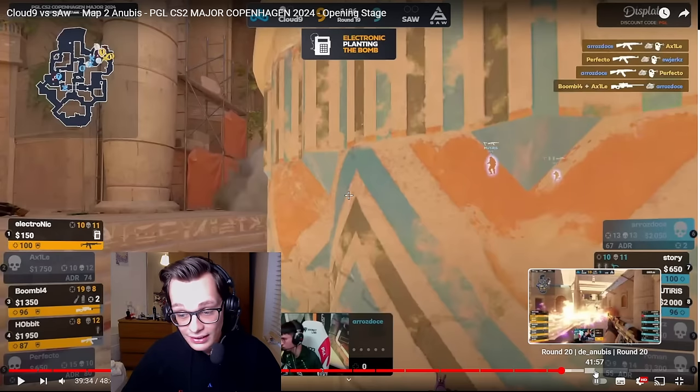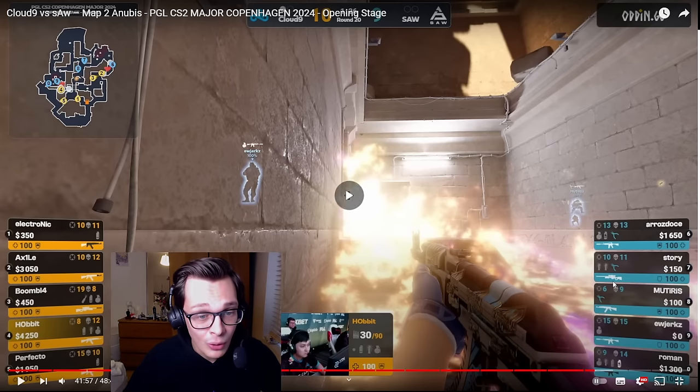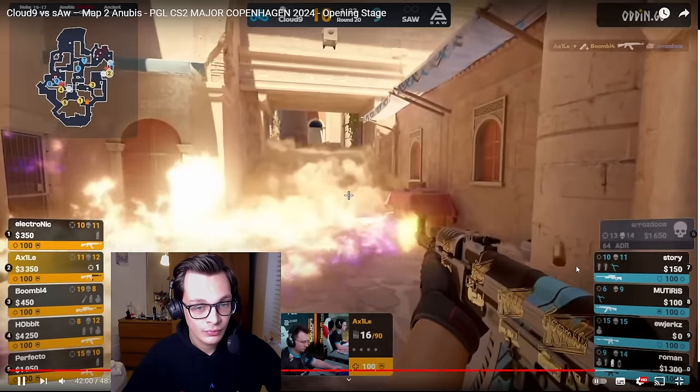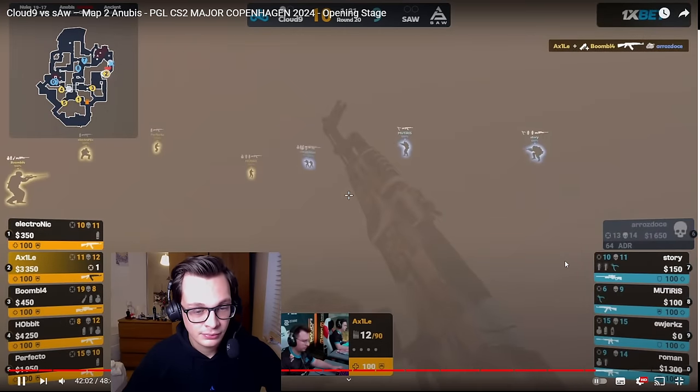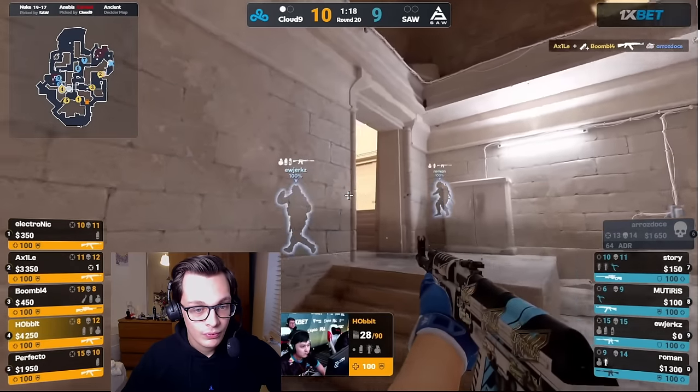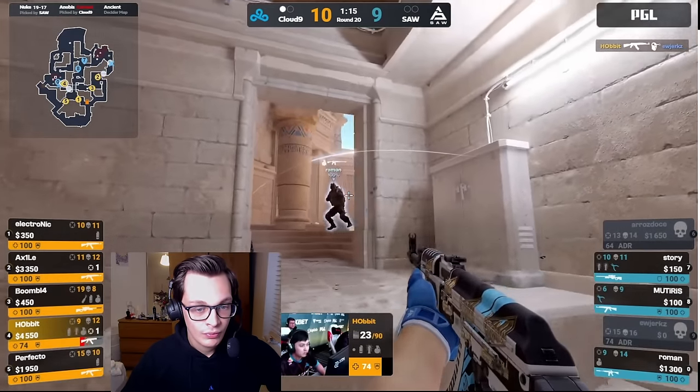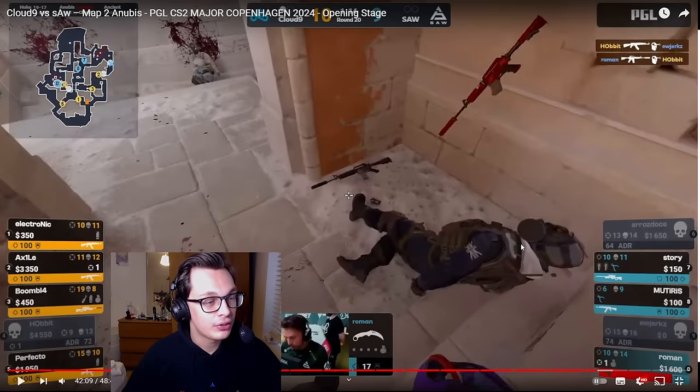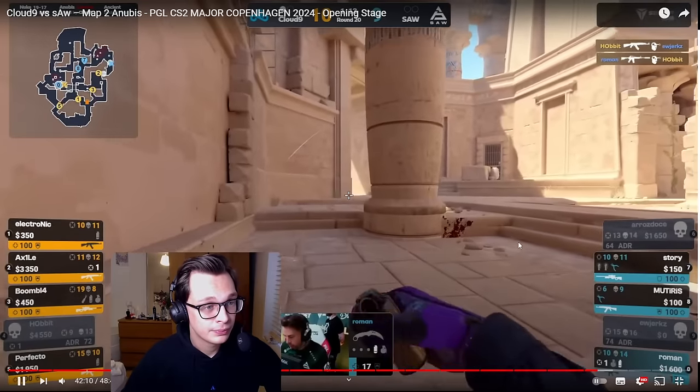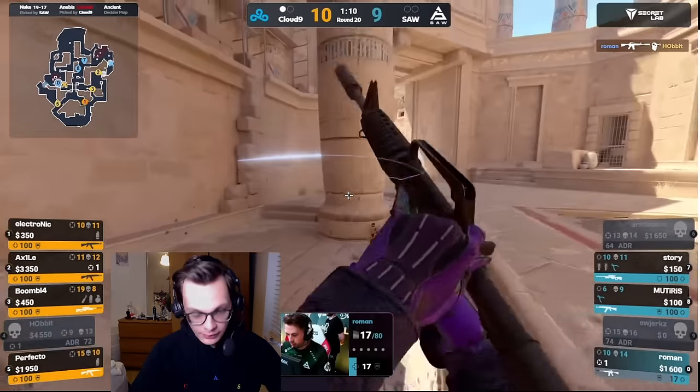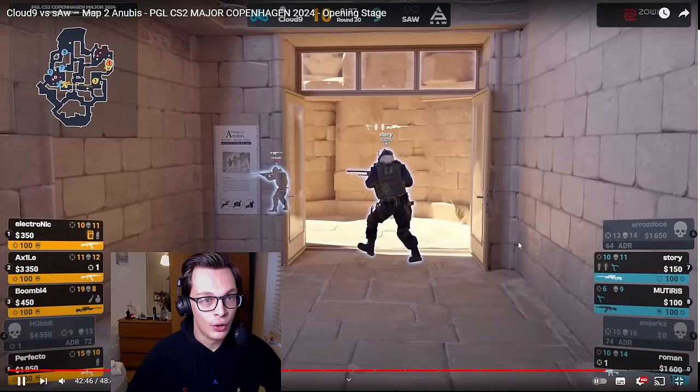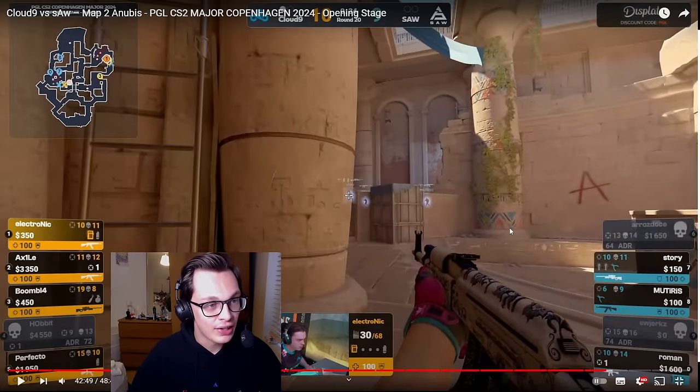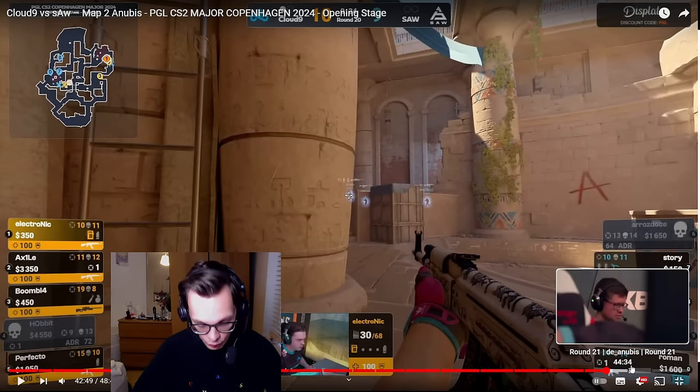From here, into the very next round, again, Boomich makes a great call. Good kill from Axile on A, putting a bit of pressure. Hobbit does well there to keep that B pressure as well. So SAW are still in two minds. And again, from the 4-on-3, Boomich ends up making the right call. SAW stacked the wrong site. And Boomich finds a wide-open A-bomb site. And that is another free round.